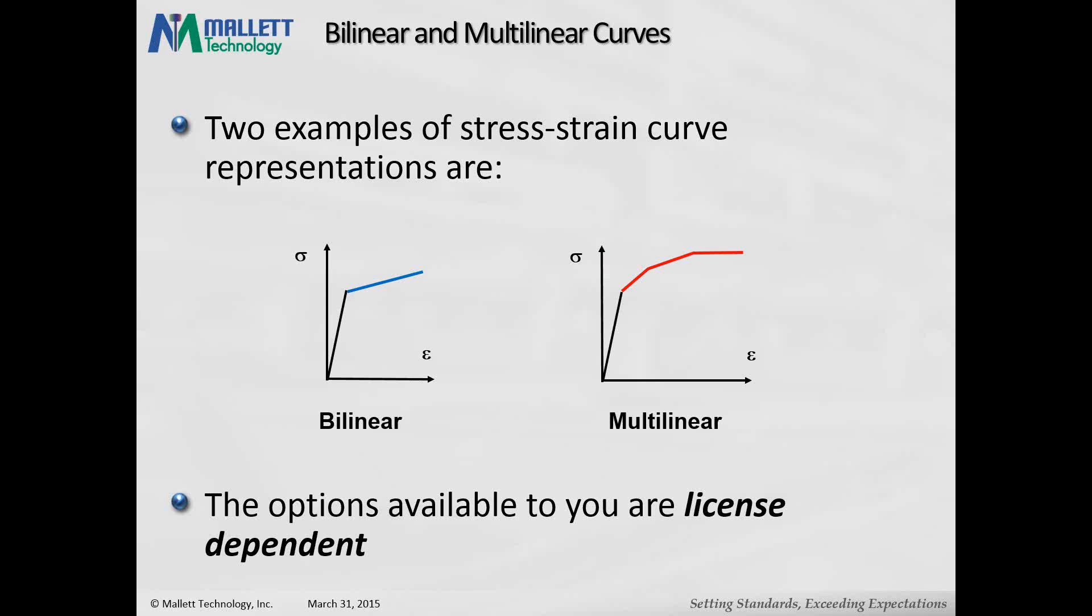So bilinear is on the left. We'll take a look at that in a second, and then we'll take a further detailed look at multilinear.